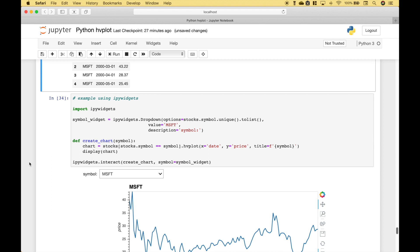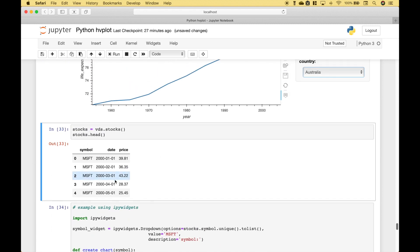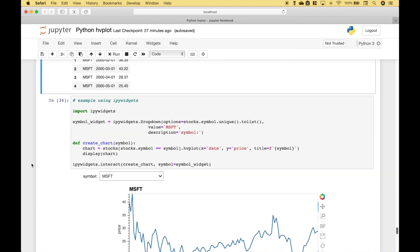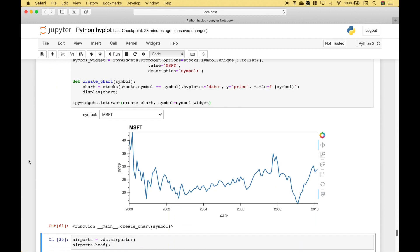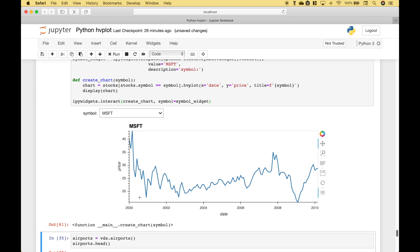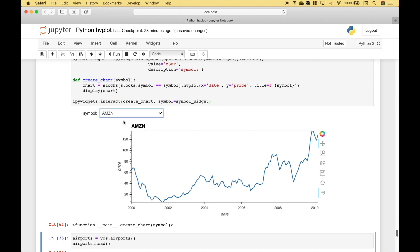You can also use HvPlot with IPyWidgets. We're going to use the stocks data frame from the Vega datasets. To create this chart, the first thing we do is create our widget, then we create a function that will create the chart, and then we create an interaction between the widget and the function to give us our interactive chart. For the stocks we have the date and the price, and if you'd like to see a different company, you just change it and the chart will update accordingly.